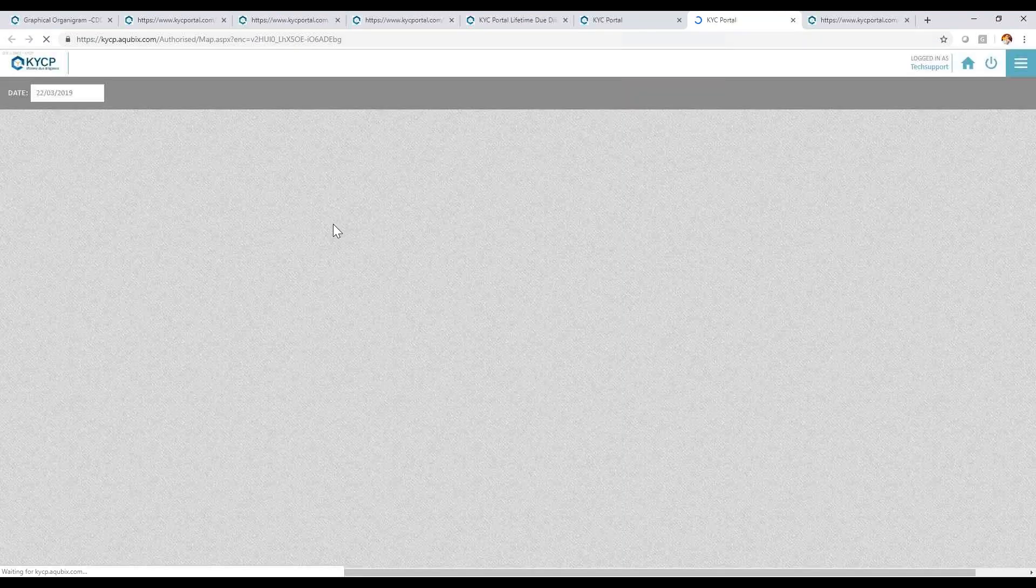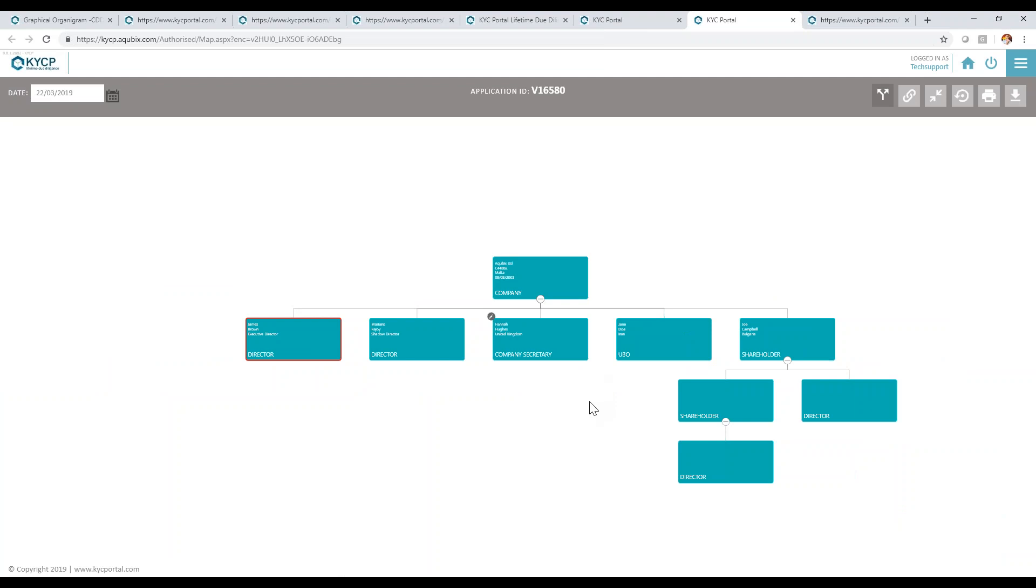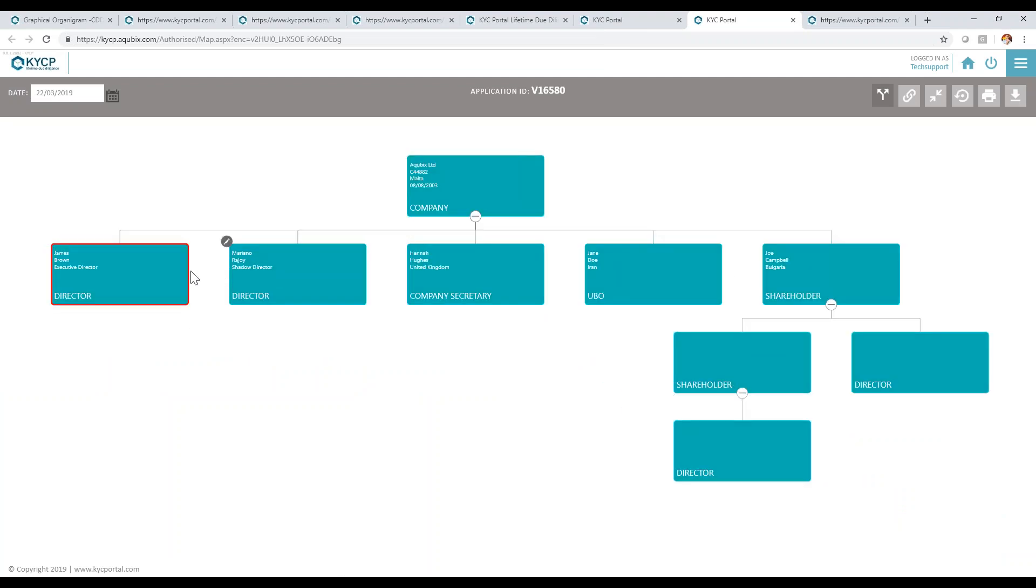This will generate in a matter of seconds the entire company chart respective of complexity. It will take me through all the structure of how the company is at the moment with James Brown selected because I started the entity on that person.